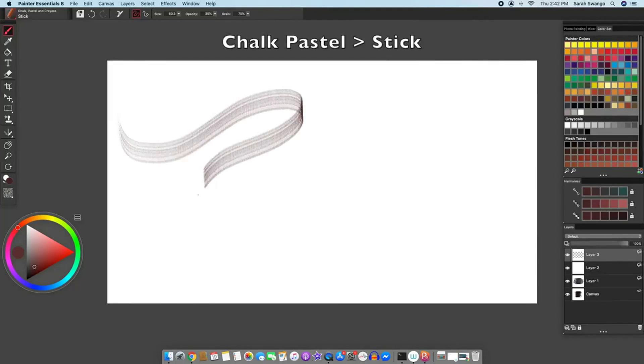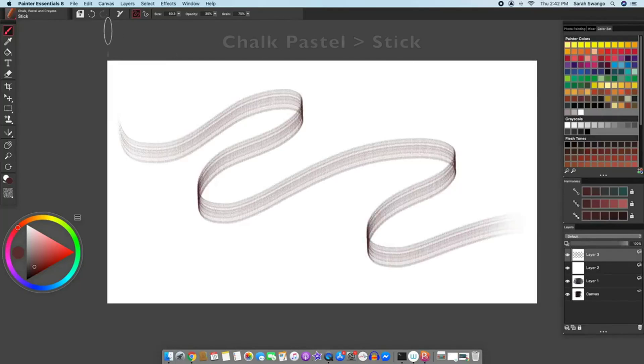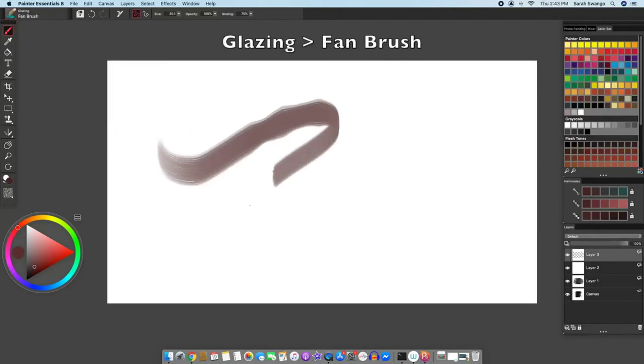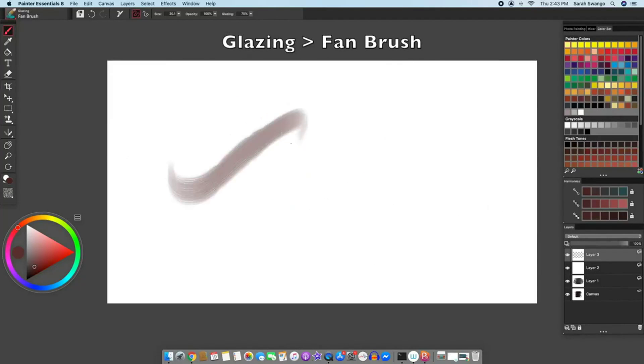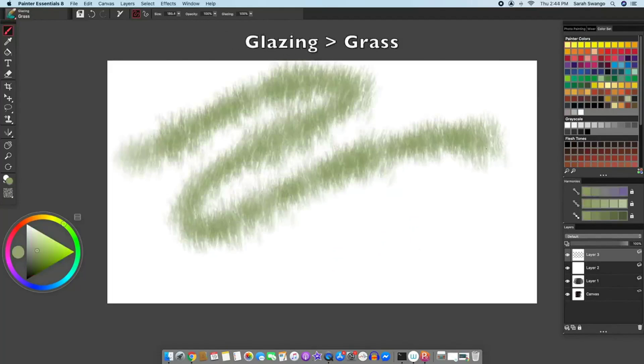And now in chalk pastels, there is a stick brush. In glazing there is a fan brush, in glazing there is a grass brush.